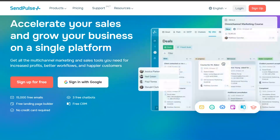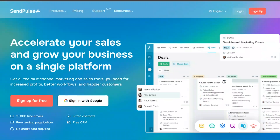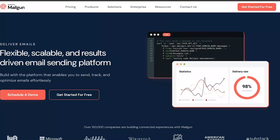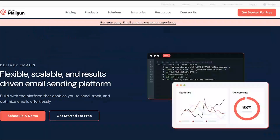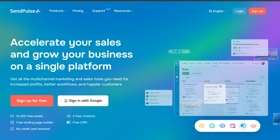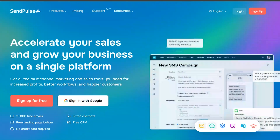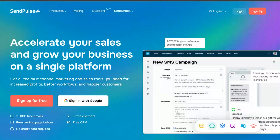Both SendPulse and Mailgun offer a range of features designed to help you create and manage successful email marketing campaigns. However, there are some key differences between the two that may make one more suitable for your needs than the other.